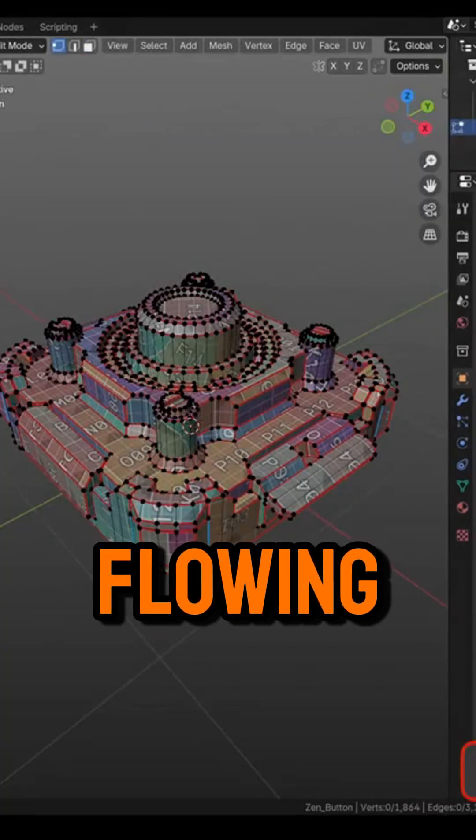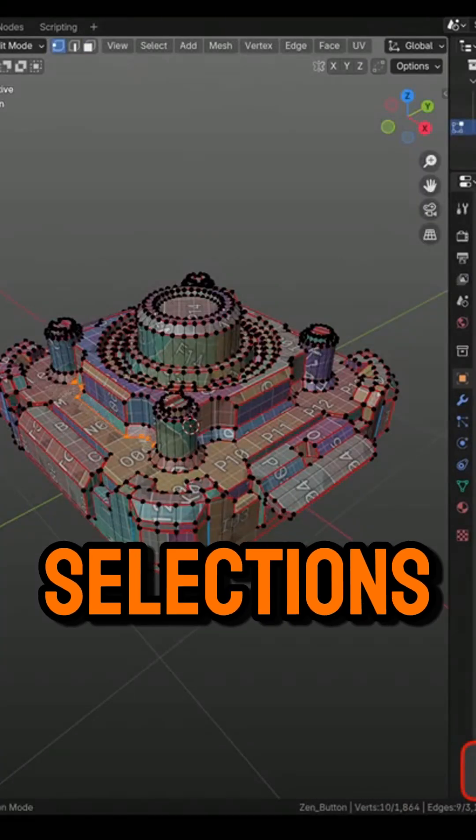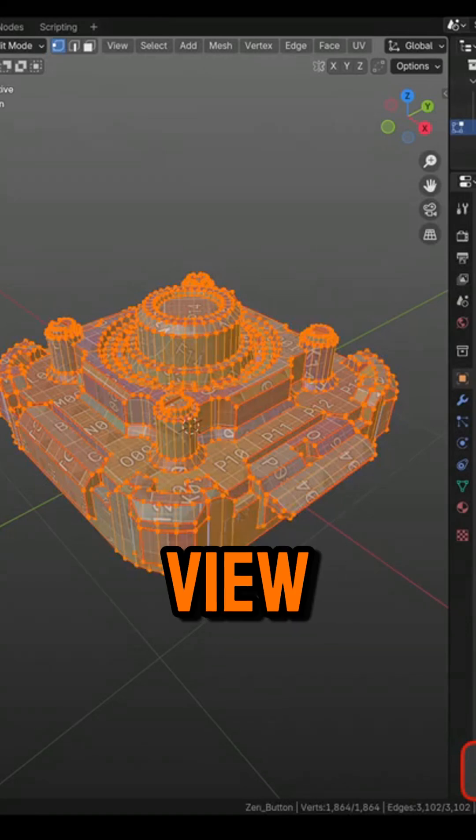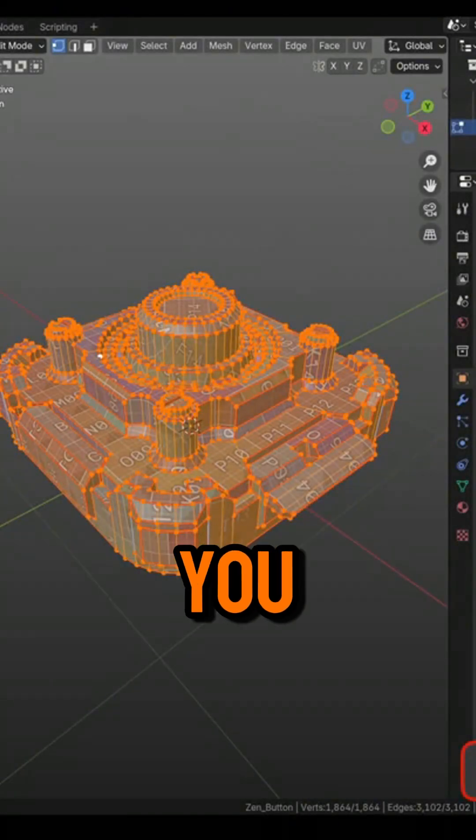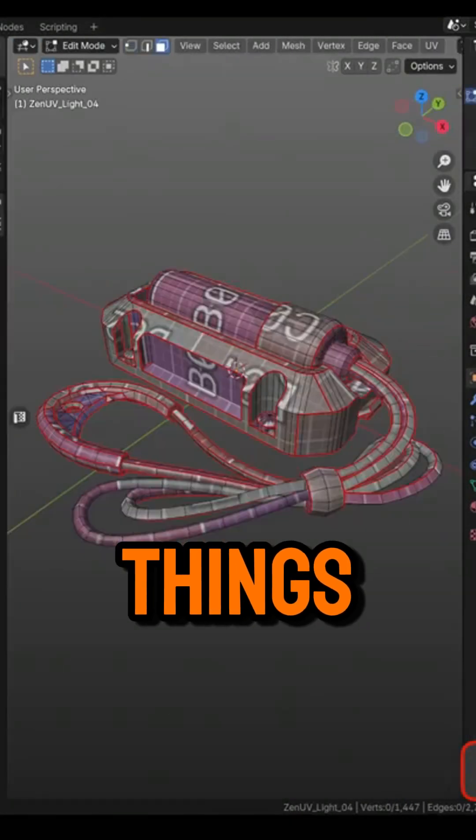And to keep things flowing, Zen Sync makes selections stay consistent between the 3D view and the UV editor, so you're not constantly reselecting things.